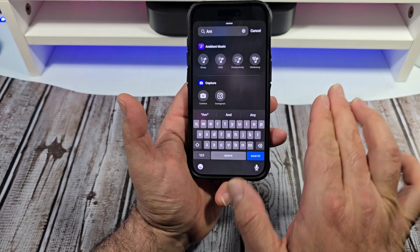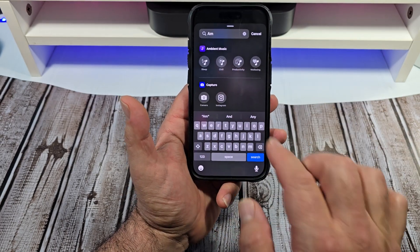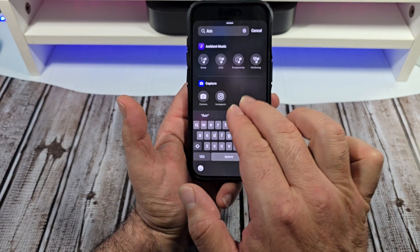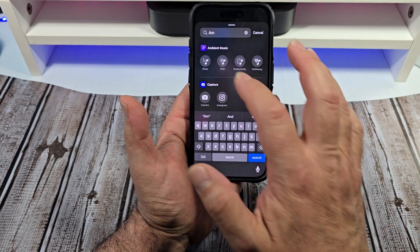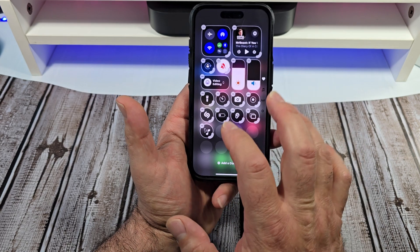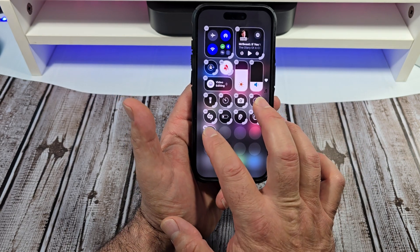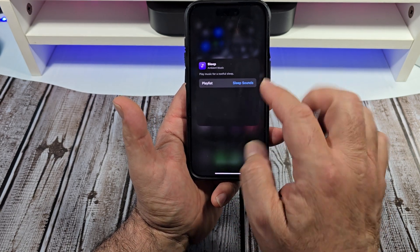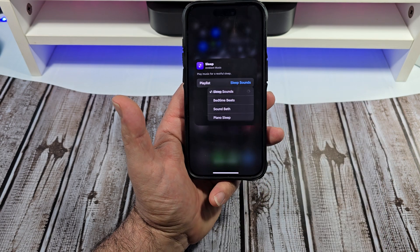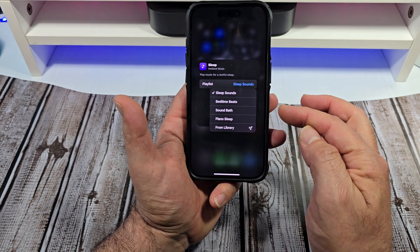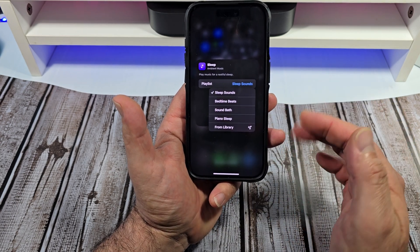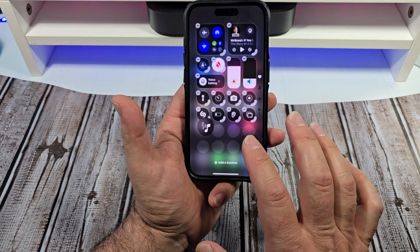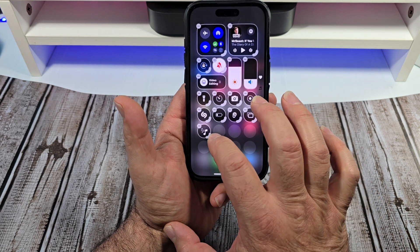Let's jump into it. When you do come over here to ambient music, you're going to see four options: sleep, chill, productivity, and well-being. Now you tap on one of these and it gets added. If you press hold and let go, you're going to see sleep sounds — tap on sleep sounds and you have bedtime beats, sound bath, piano sleep, and from library, which I want to show you more in a second.